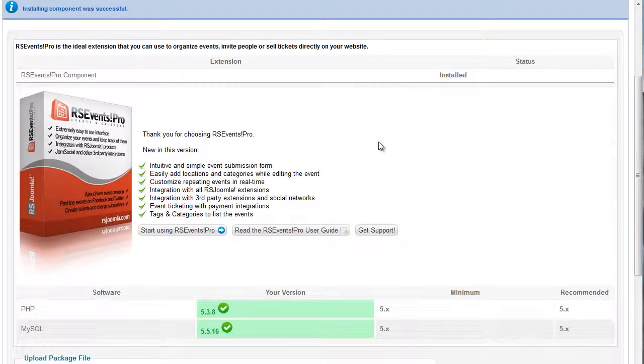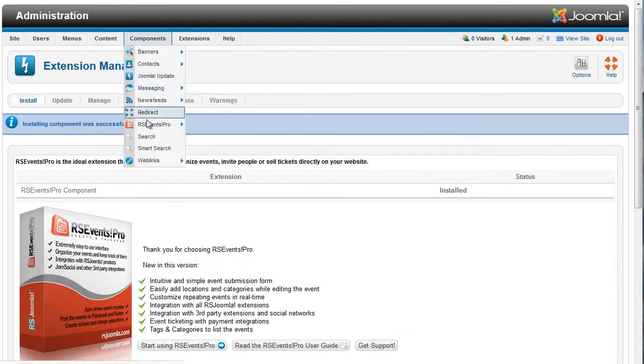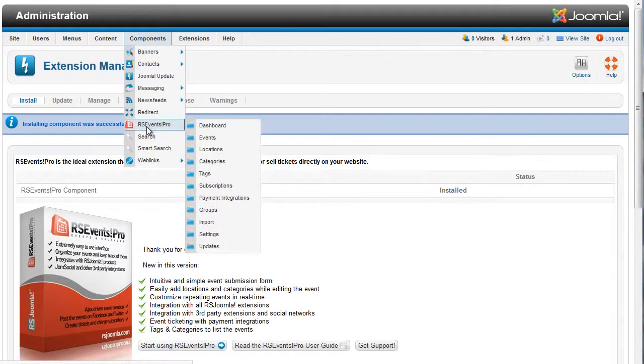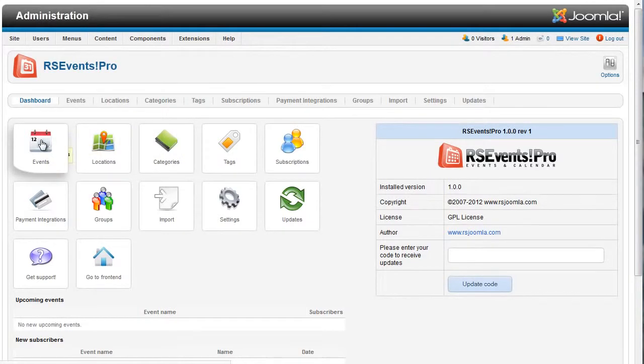We created RSEvents Pro to make it easier for you to organize events, set up paid and free registration, create repeating events, and better communicate with your subscribers.